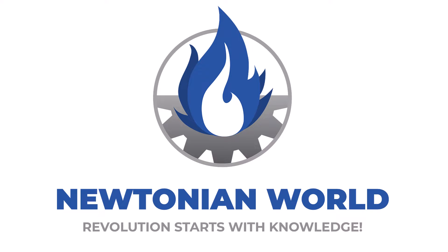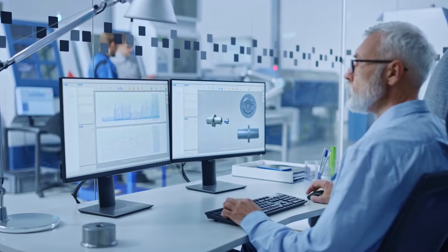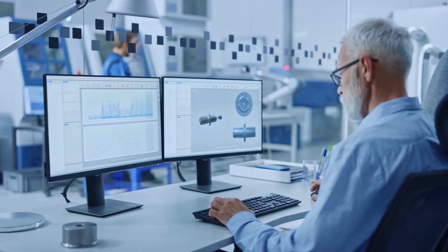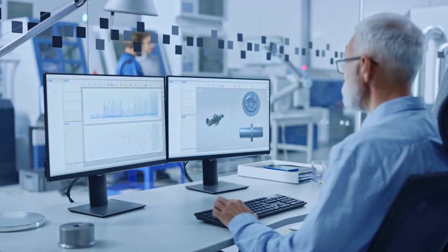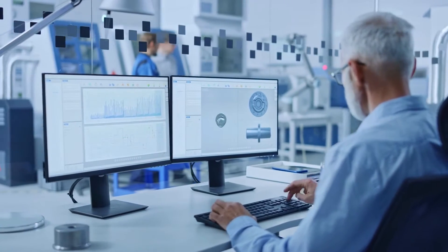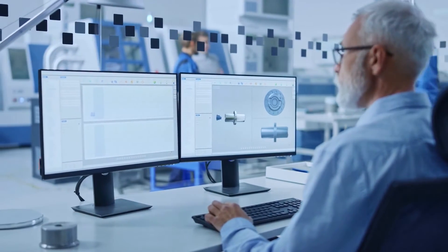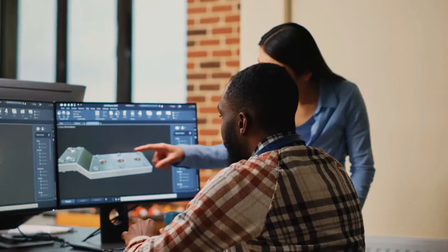Hello Newtonians! Product data management, or PDM, is another important topic we need to discuss to fully understand processes with CAD software.